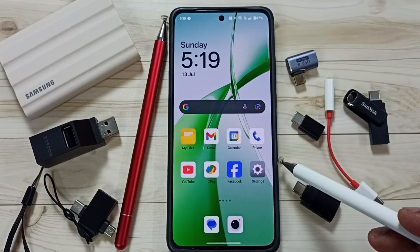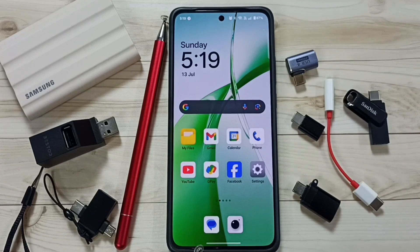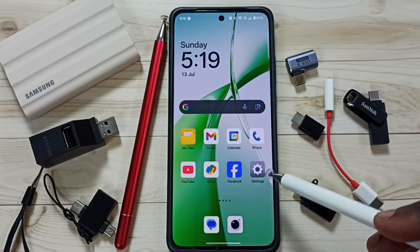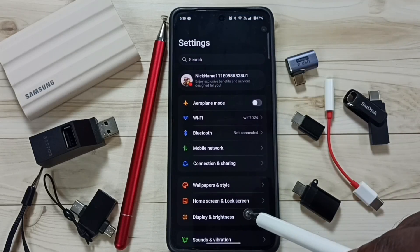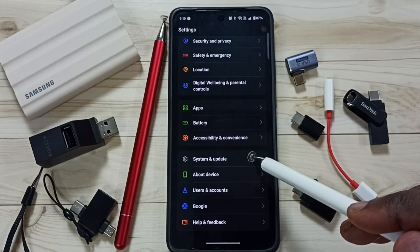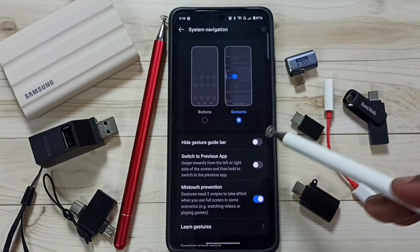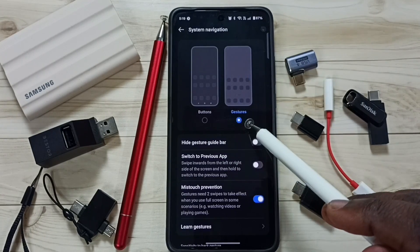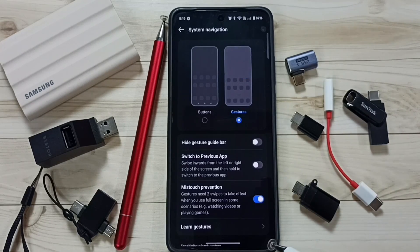In this video I'll be showing back button settings. Right now the back button, home button, and recent apps button are not visible. To bring back those buttons, go to Settings, tap the settings icon, then go to System and Update, tap on System Navigation. Here you can see two options. Right now I have gestures selected, which is why those buttons are not visible.